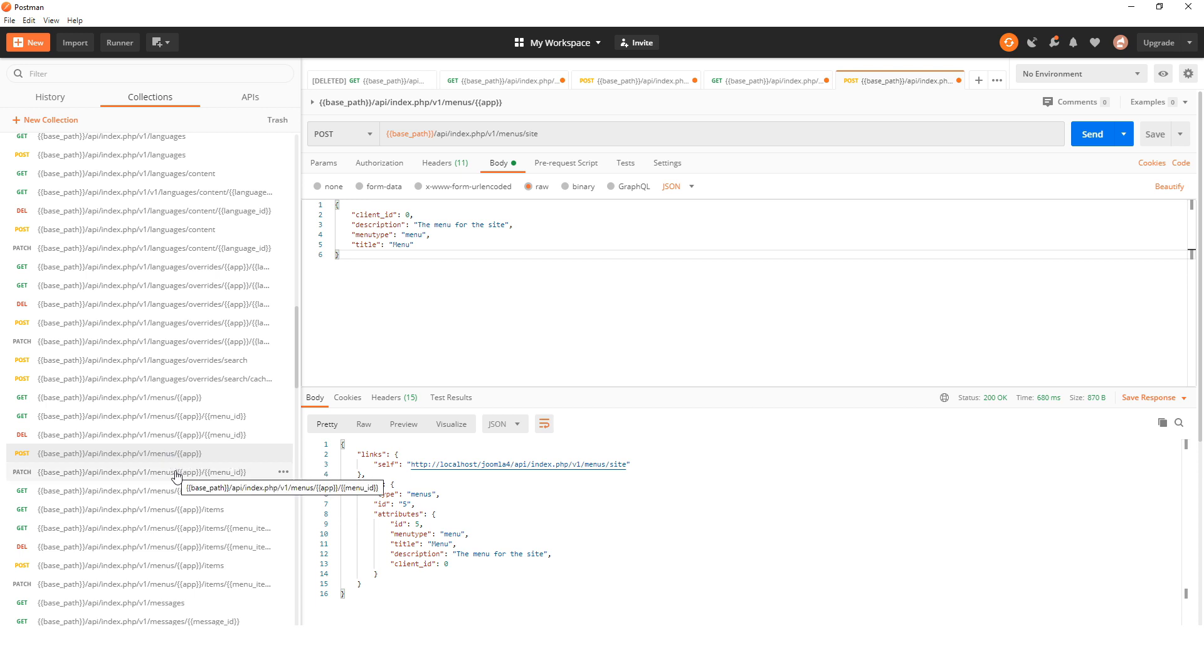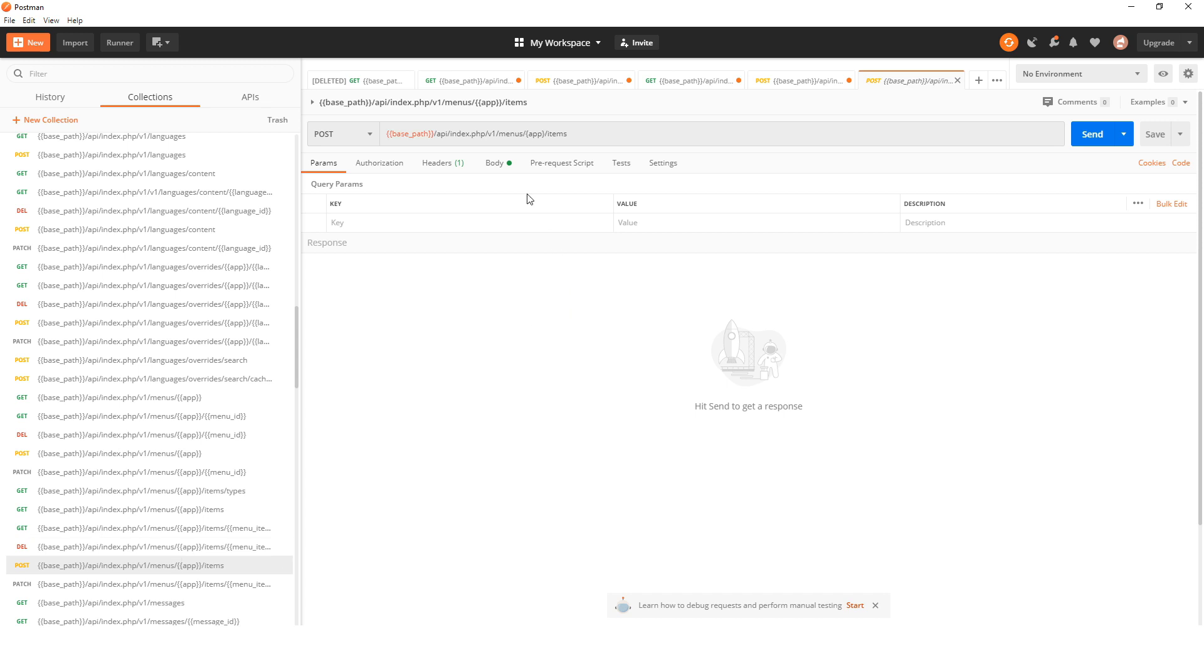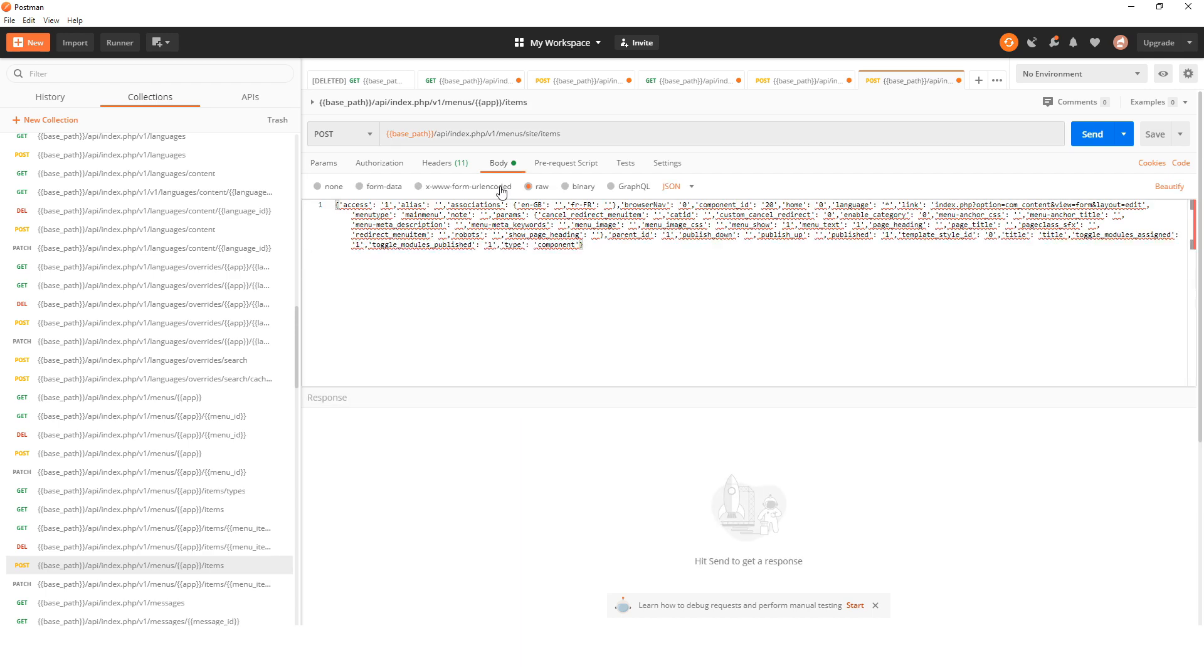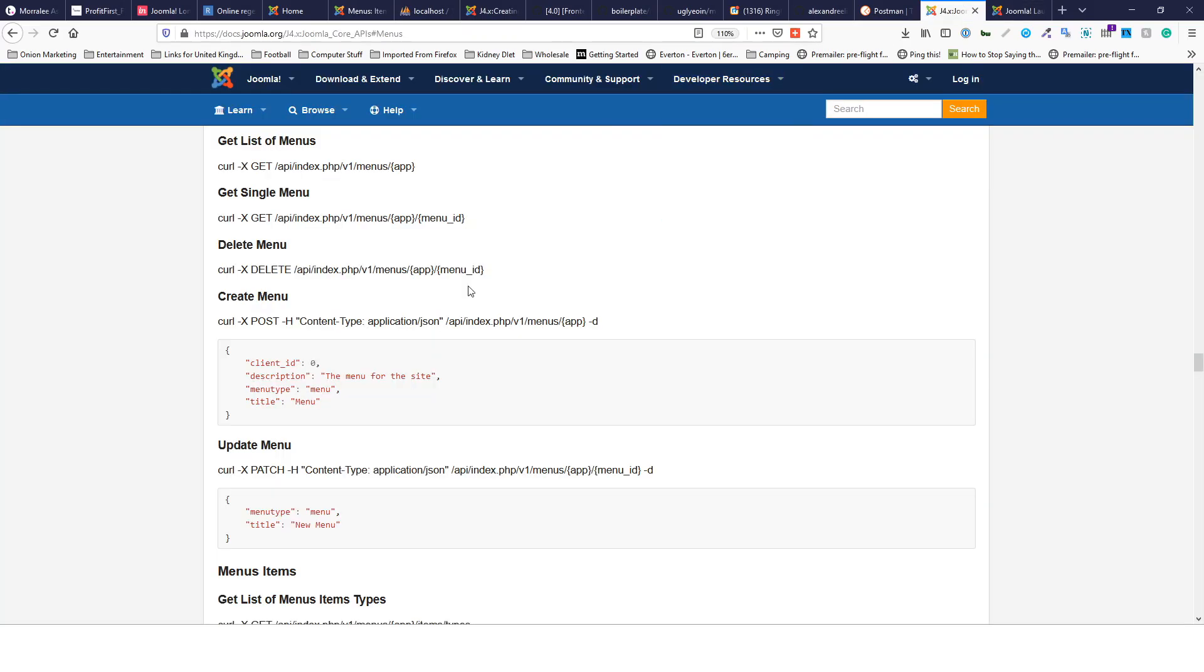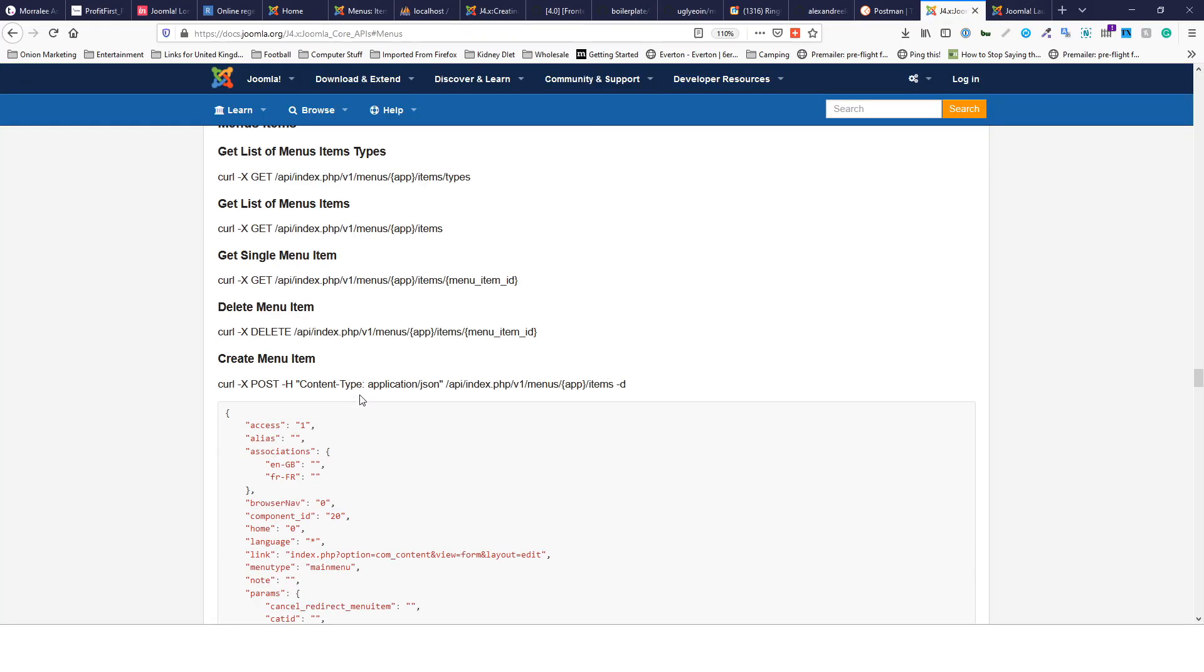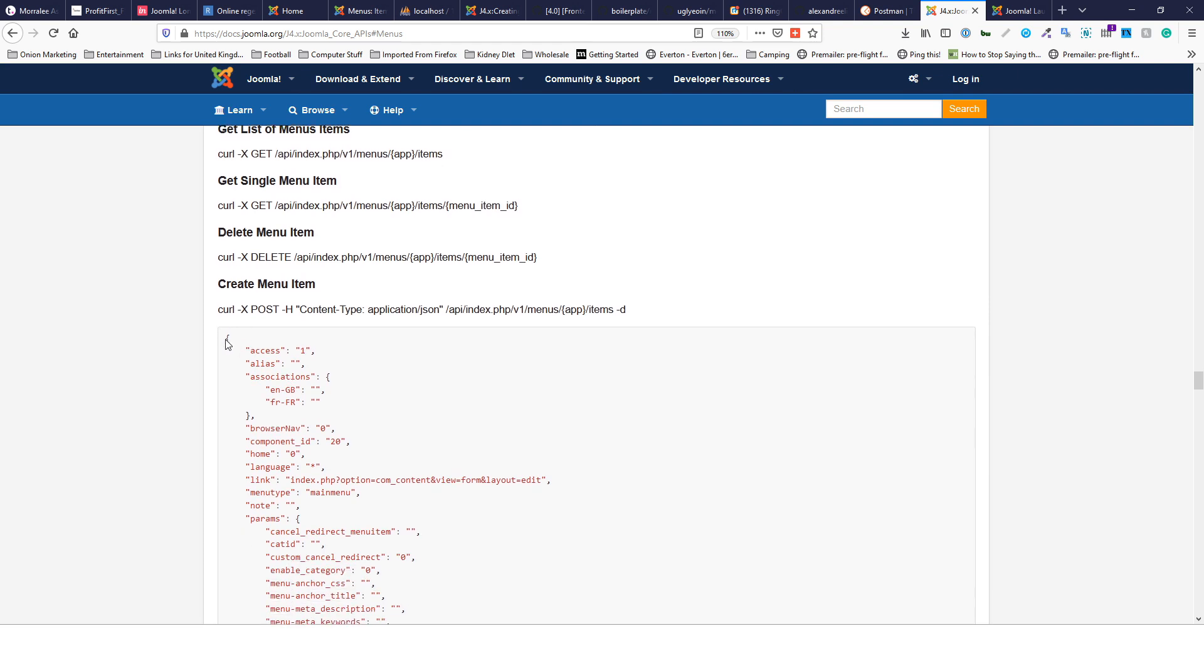Now we will create a menu item. Here we will call it site and then we will go to the body, go back here and create a menu item, and send.